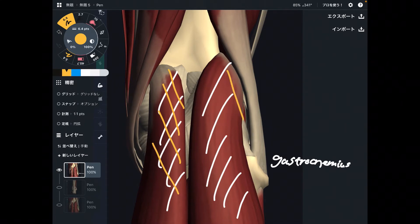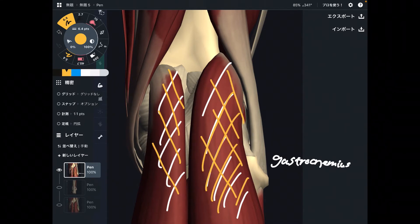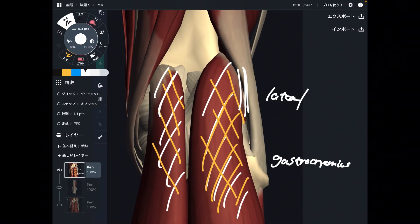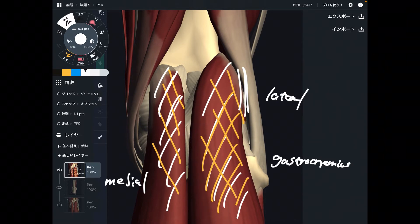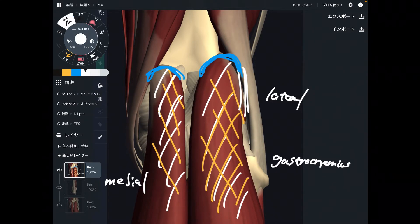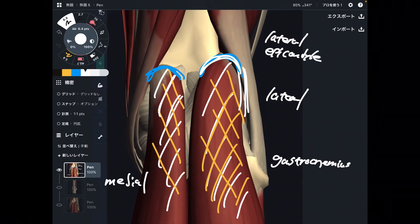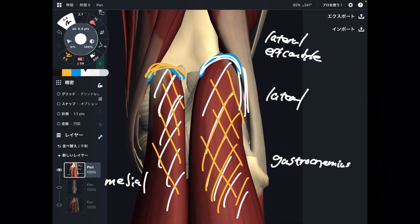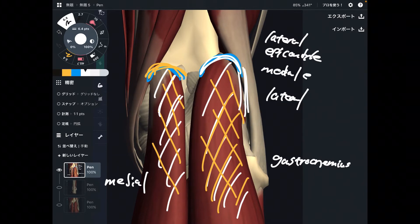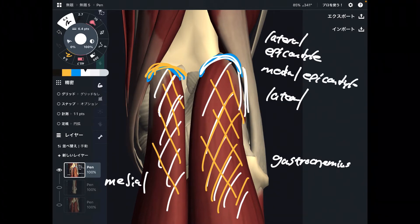Gastrocnemius has two main fibers. This part is the lateral head, and this part is the medial head. These parts attach on the femur. The lateral part attaches to the lateral epicondyle, and the medial part attaches to the medial epicondyle. It's simple.